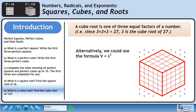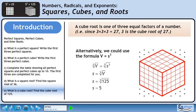We can use the formula V equals s cubed. Take the cube root of each side to isolate the edge length. When we take the cube root of something cubed, the cube root and the exponent cancel out, leaving just the number underneath. This gives us edge length equals the cube root of volume. Plug in 125 for volume — this gives us an edge length of 5. So if the volume of the cube is 125 units cubed, the edge length is 5 units.